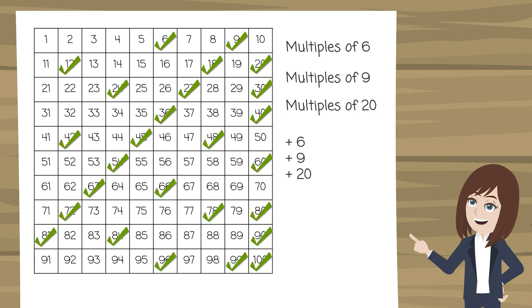So for example I've crossed off 27. If I add 6 to that I get 33 so I can cross that off. If I add 9 to that I get 36 which is already crossed off. And if I add 20 to that I get 47 so I can cross 47 off. Now I need to go through and do that for all my numbers and see what I'm left with. So have a go at that now and pause the video to see the answer.